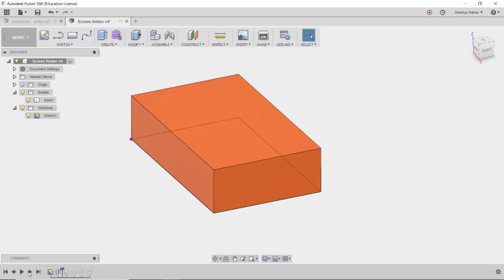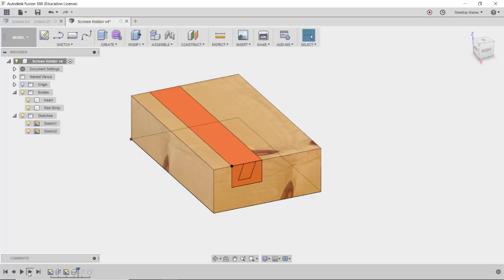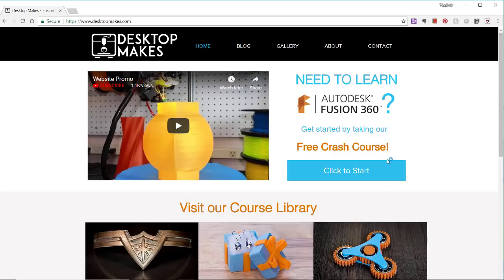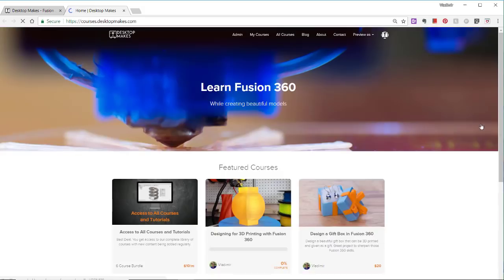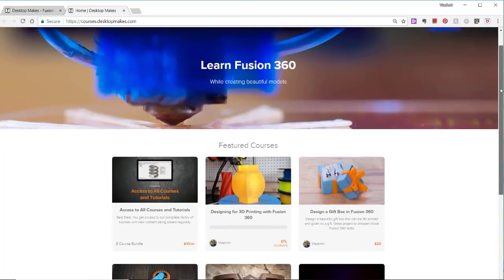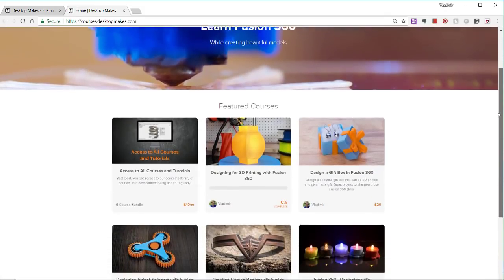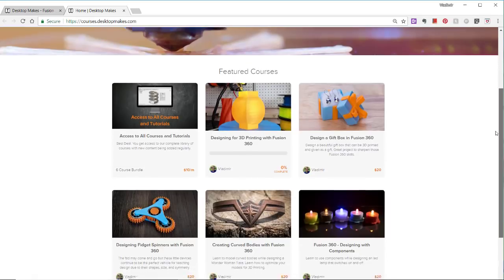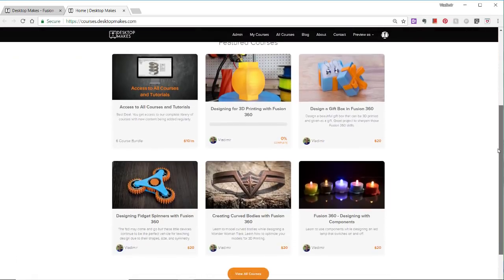I'll now take you through my Fusion 360 design. And if you enjoy my teaching style, make sure to check out my website at desktopmakes.com where I have full video courses on getting you started with Fusion 360 or taking you to the next level with it. These are very structured online courses that take you step by step in teaching you how to create your own designs.